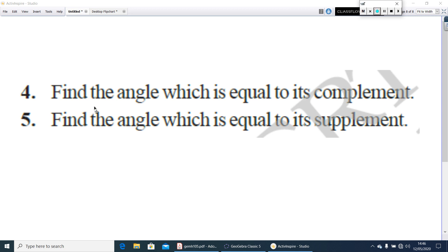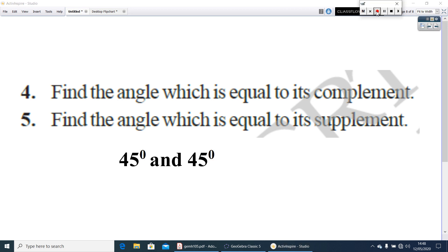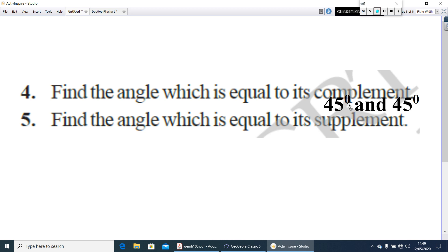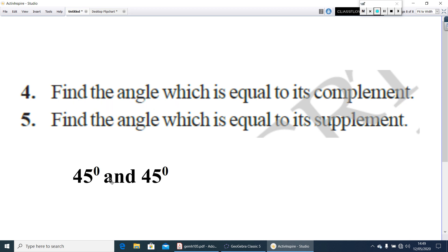Question 4: find the angle which is equal to its complement. For example, 30 degrees and 60 degrees are complementary but they are not equal. You have to find the angle where both angles are equal and they are complementary. Consider 45 degrees and 45 degrees — they are equal and their sum is 90 degrees. Therefore, the answer is 45 degrees. Question 5: find the angle which is equal to its supplement. Take two equal angles whose sum should be 180 degrees — find it out yourself.